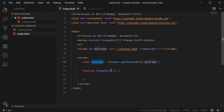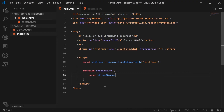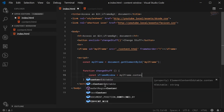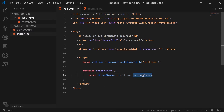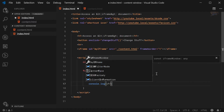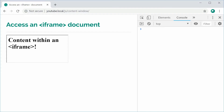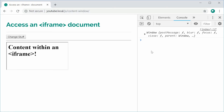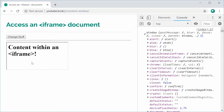Now we have the iframe referenced in JavaScript. We can then access two special properties on the iframe called contentWindow and contentDocument. I'll first explain contentWindow. Inside the changeStuff function, we're going to make a new constant: iframeWindow equal to myIframe.contentWindow. This contentWindow property of the iframe gives you access to the entire window global object of the underlying document inside the embedded iframe. I'll console.log iframeWindow so we can see what's happening. When we click the button, we get the entire window object of the document inside the iframe.